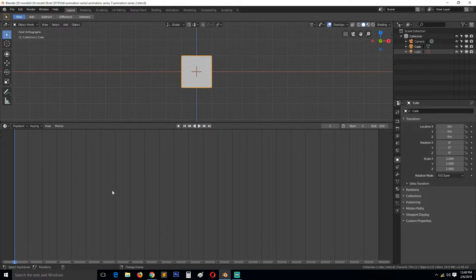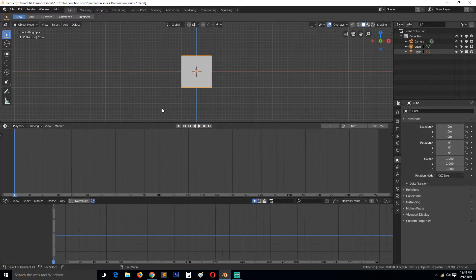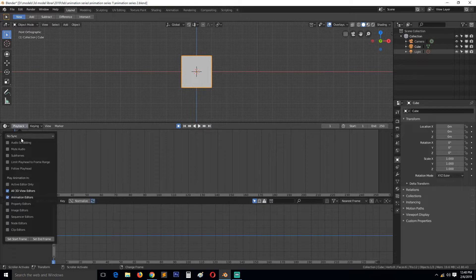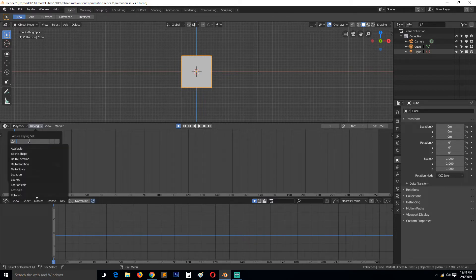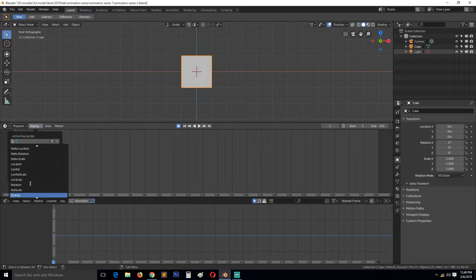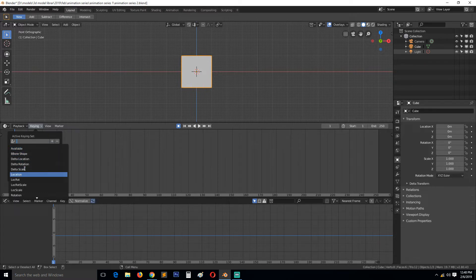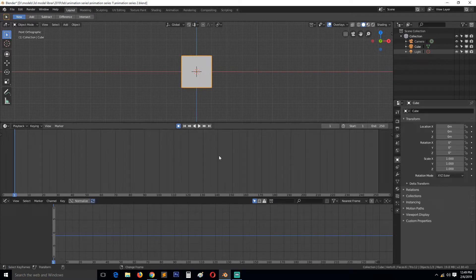We want the graph editor open so we can see the different keyframes and properties we are animating. Let's get the graph editor and select the object. Make sure the record button is on. Under keying, you can see the first dropdown menu 'Active Keying Set'. By default it's set to 'Available', which means everything that moves or changes will be recorded. You can change it to something specific, like 'Location', which will only record location X, Y, and Z keyframes.